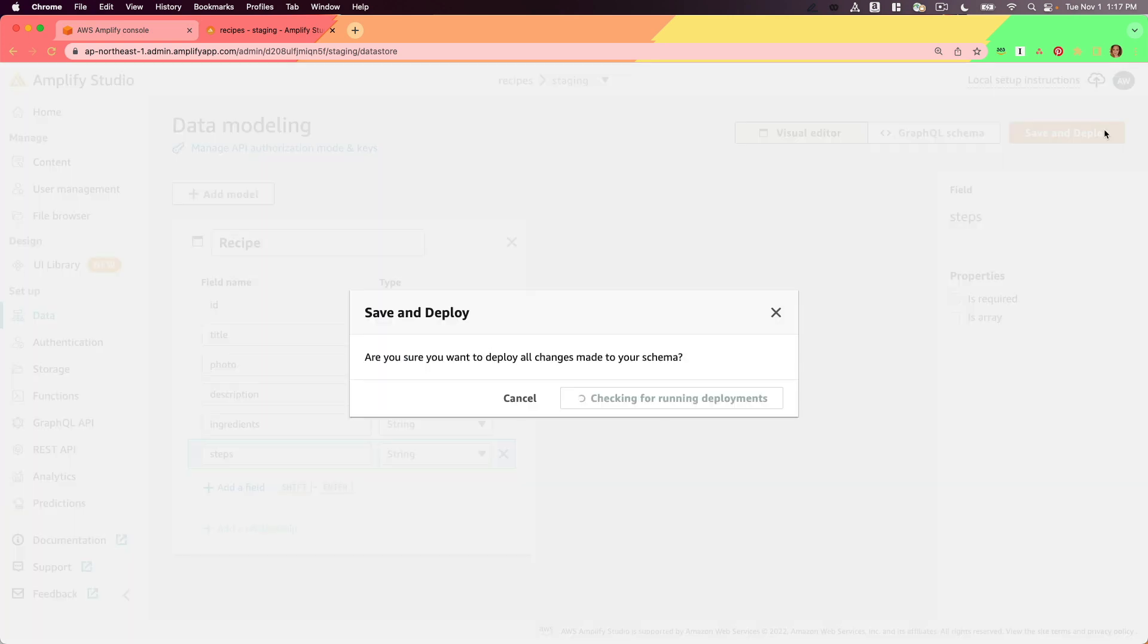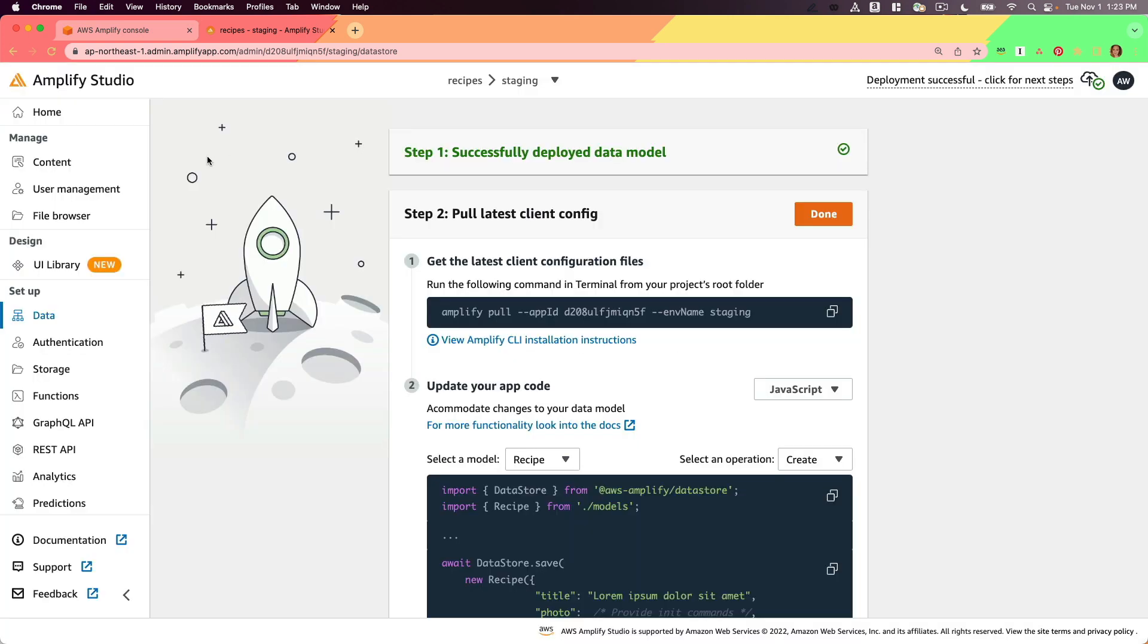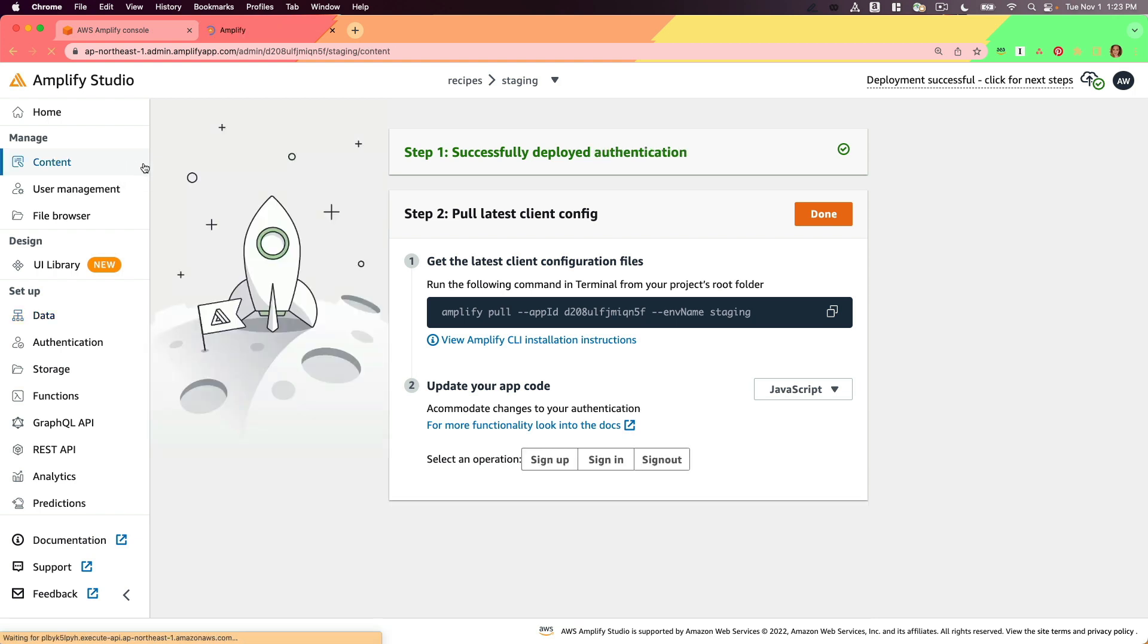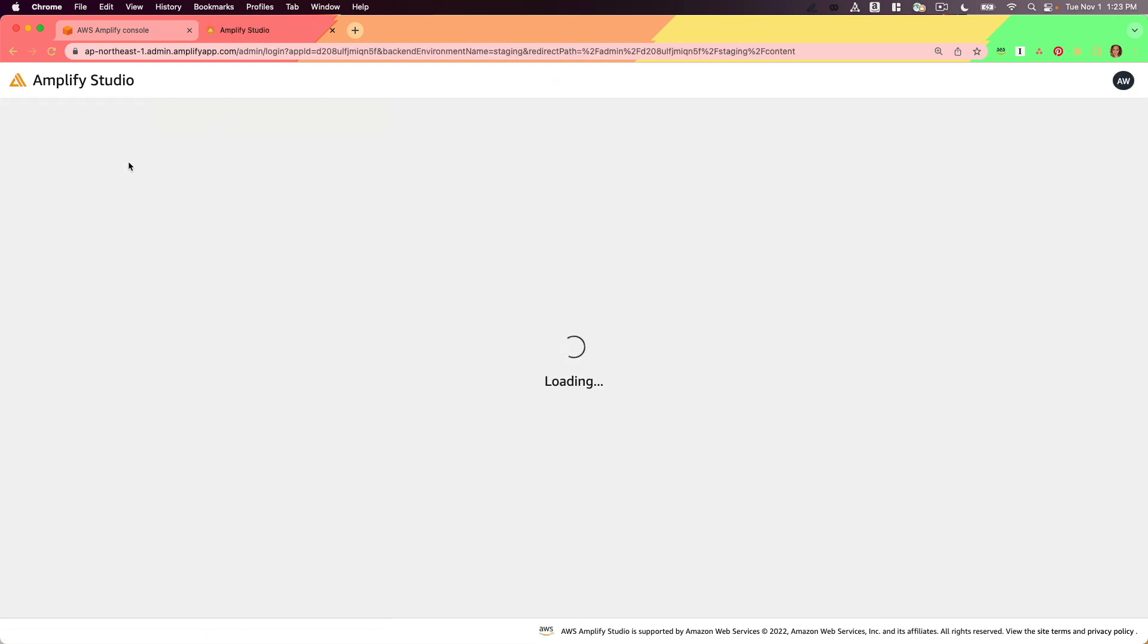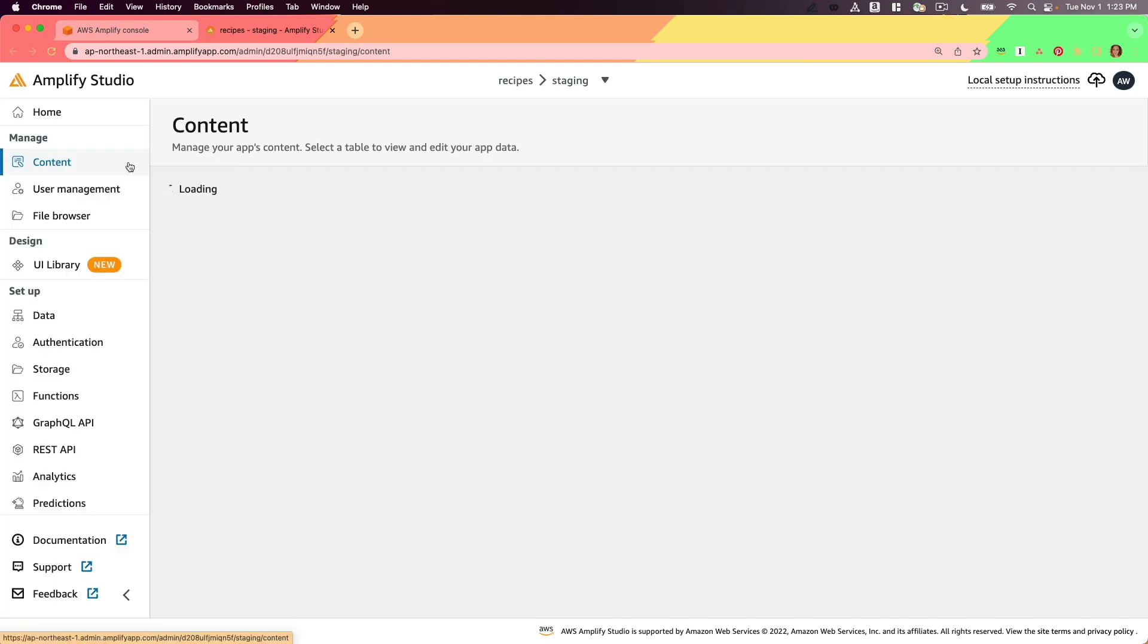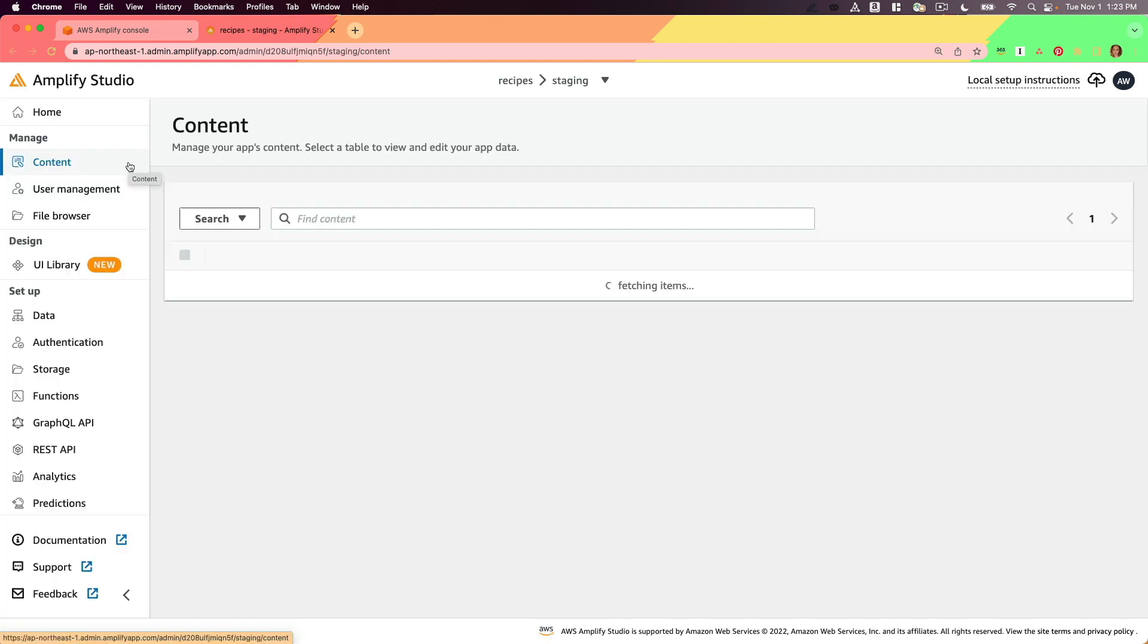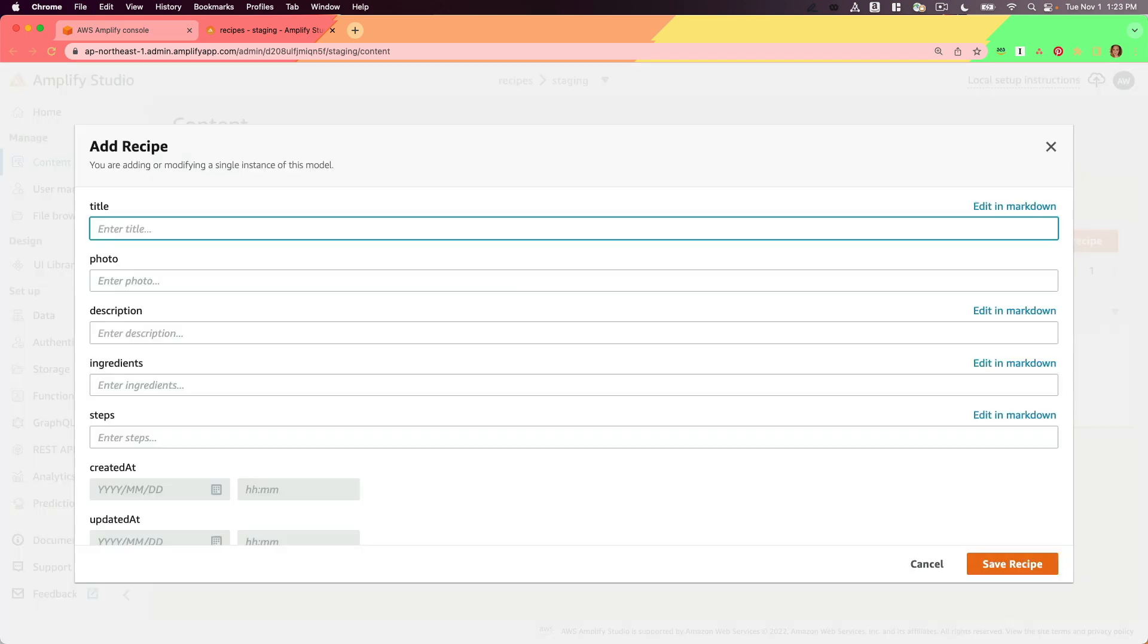Now I'll save and deploy. The next thing that I'm going to do is head to my Content tab and in here I'm going to create a couple recipe instances so that I have some sample data to see within my application.